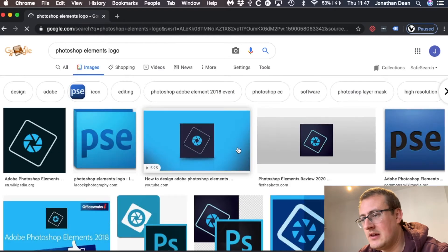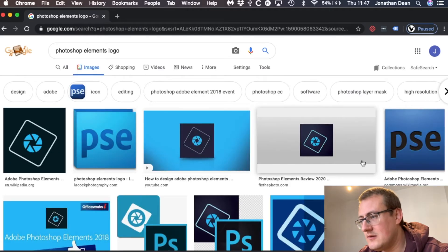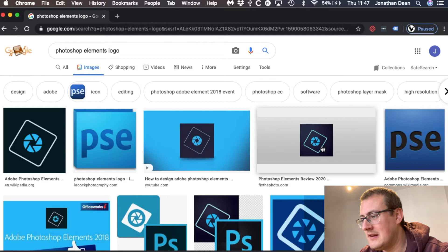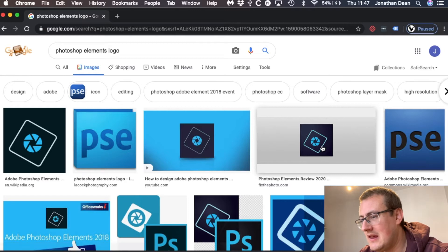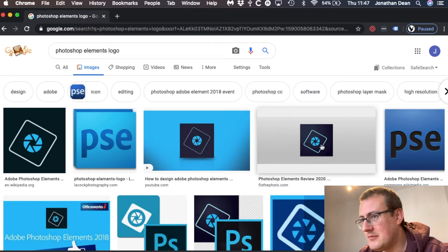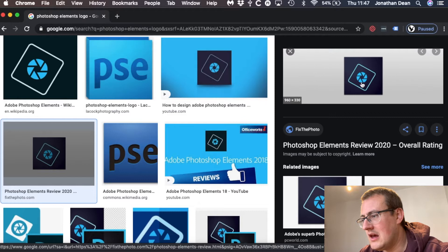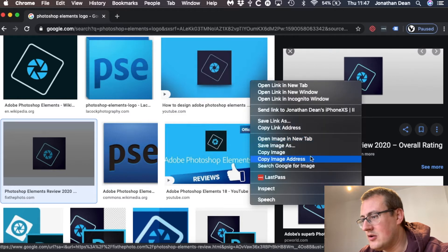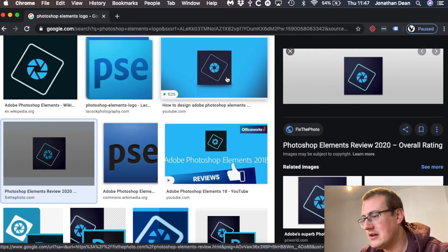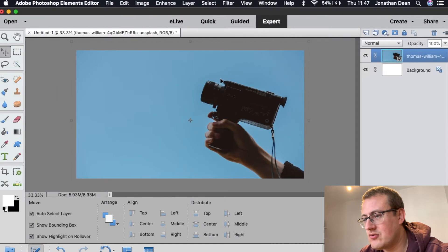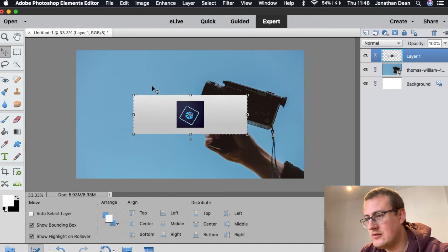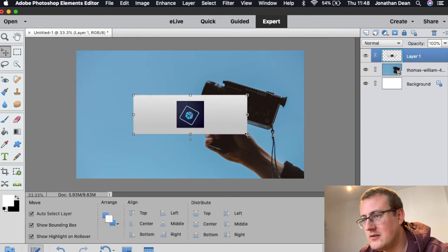Okay, there we go. So, the easiest one to use is probably this one here. So, I'm just going to click on it, and then I'm going to copy image, and that will go straight, it should go straight into Photoshop, which it has.